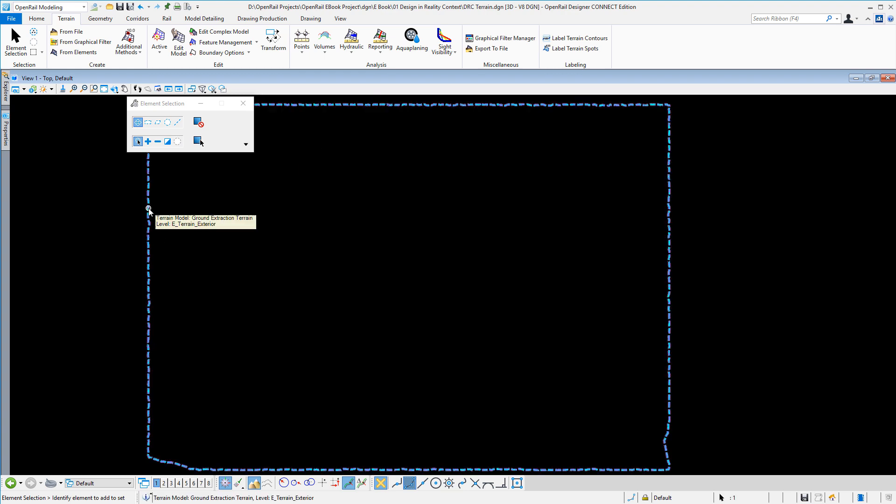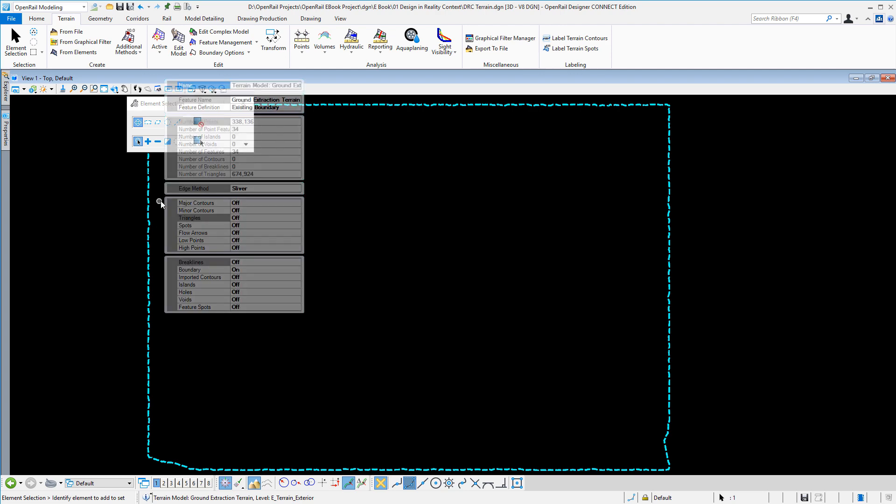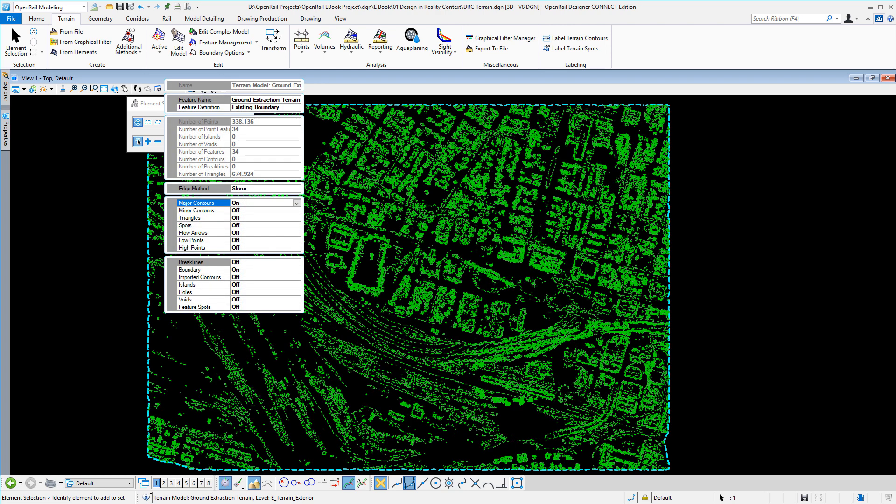By clicking on the boundary, I can get to my properties and change the display to how I want to view it.